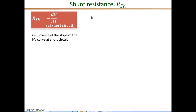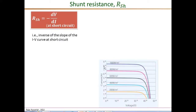The next parameter is the shunt resistance RSH. The expression derived gives R_shunt as −dV/dI at the short circuit condition — in other words, the inverse of the slope of the IV curve at short circuit. This value is not explicitly given in the data sheet, so we need to estimate it from the IV curves. I zoom into the short circuit region under standard conditions at 1000 W/m².